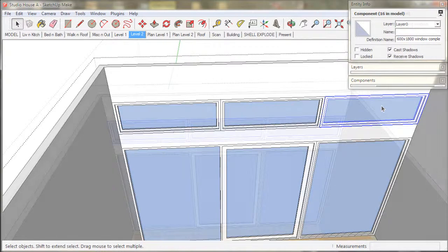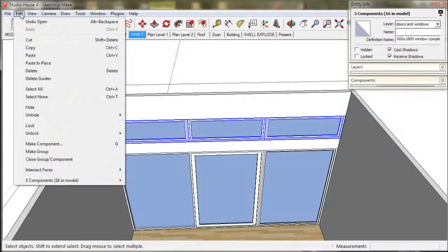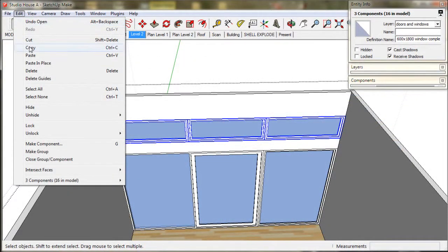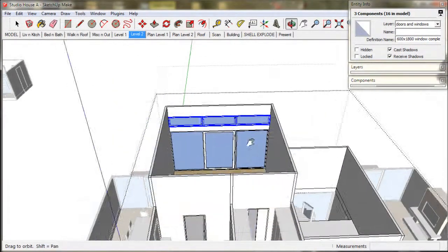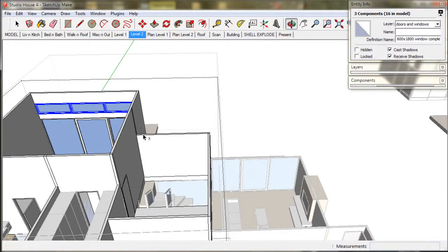Now we make a copy of all three because we are going to use them again in the studio and the dining room.